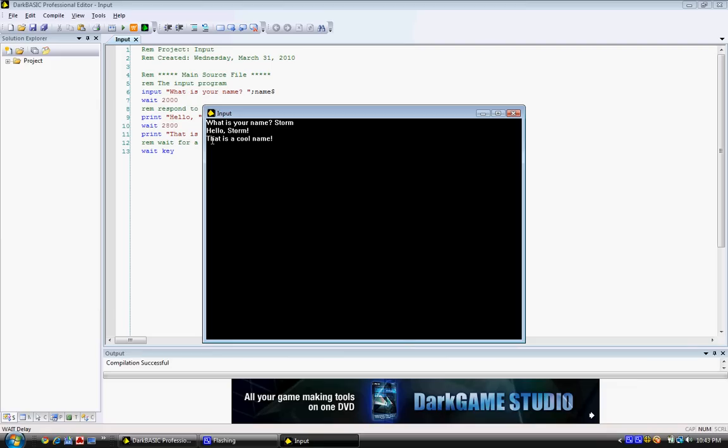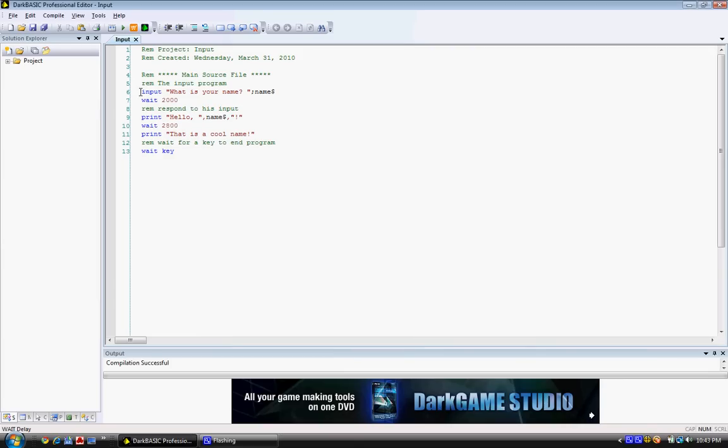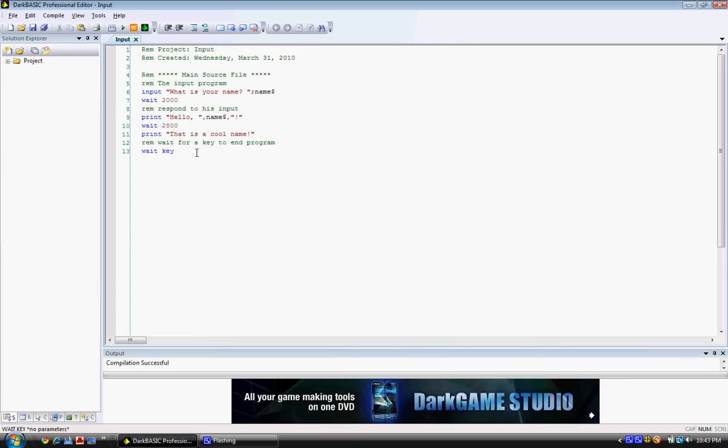Now I'm going to explain to you what the computer thinks of this program. Okay, so, what it does here, at the beginning,